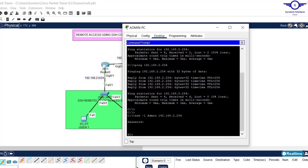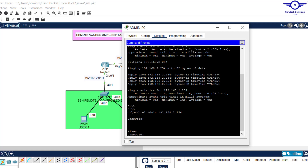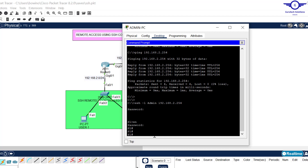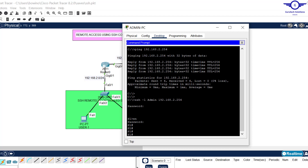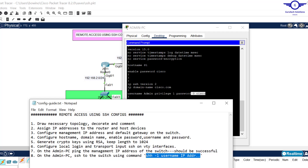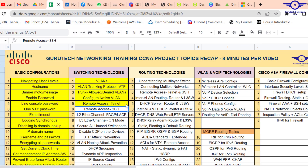Hit enter — we are now being asked for a password, which was cisco. We are now in user exec mode of Switch 1. Type enable and enter the enable password, which was also cisco. Now we are in privilege exec mode of our switch. You can type show startup-config to verify. We have finished configuring remote access using SSH.